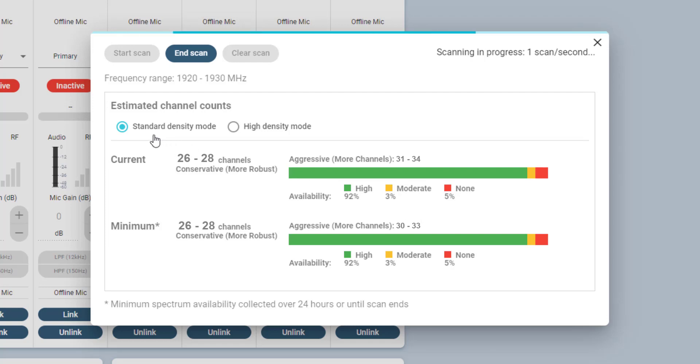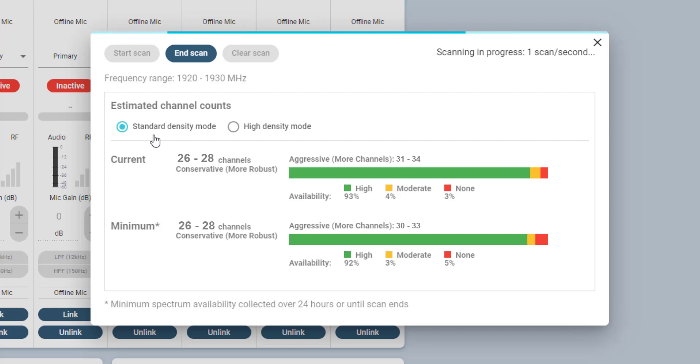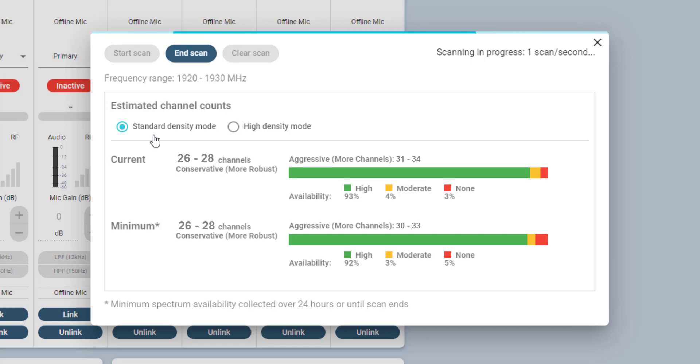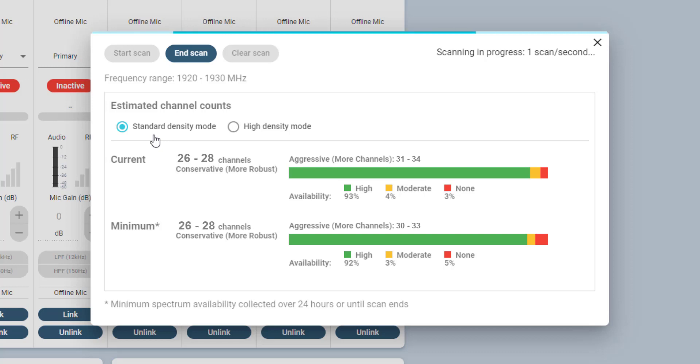Here you can see the scan results for the standard density mode. The colored indication of available spectrum is converted into an estimated number of available channels. One range of channels, here 26 to 28, is given if the spectrum is used in a more conservative way, meaning the channel stability is a bit more robust.